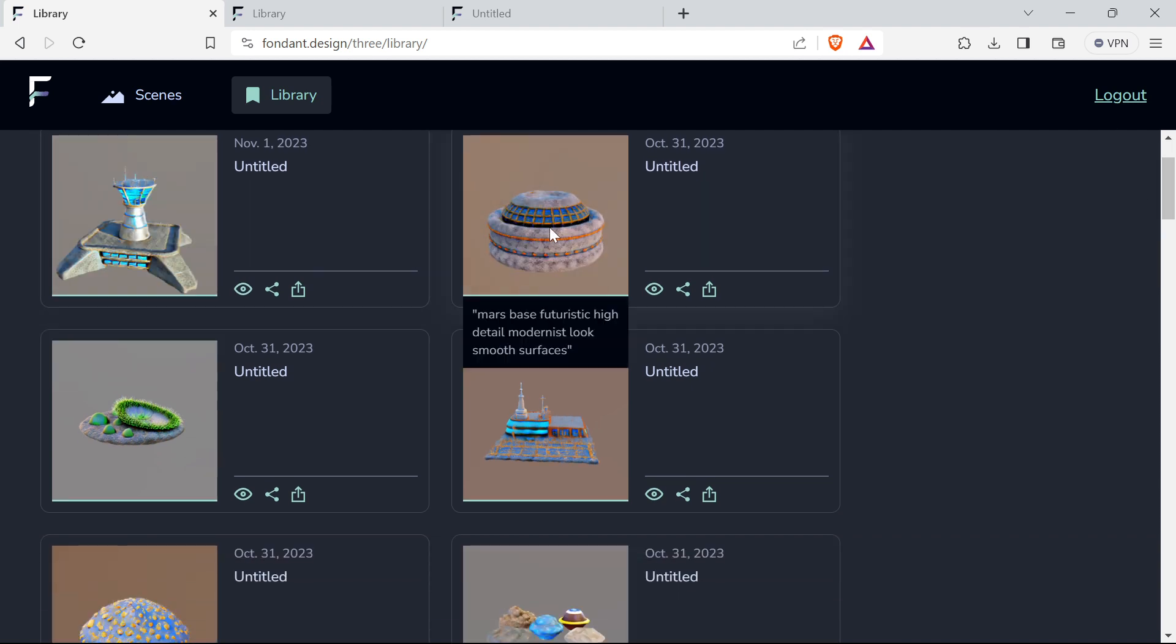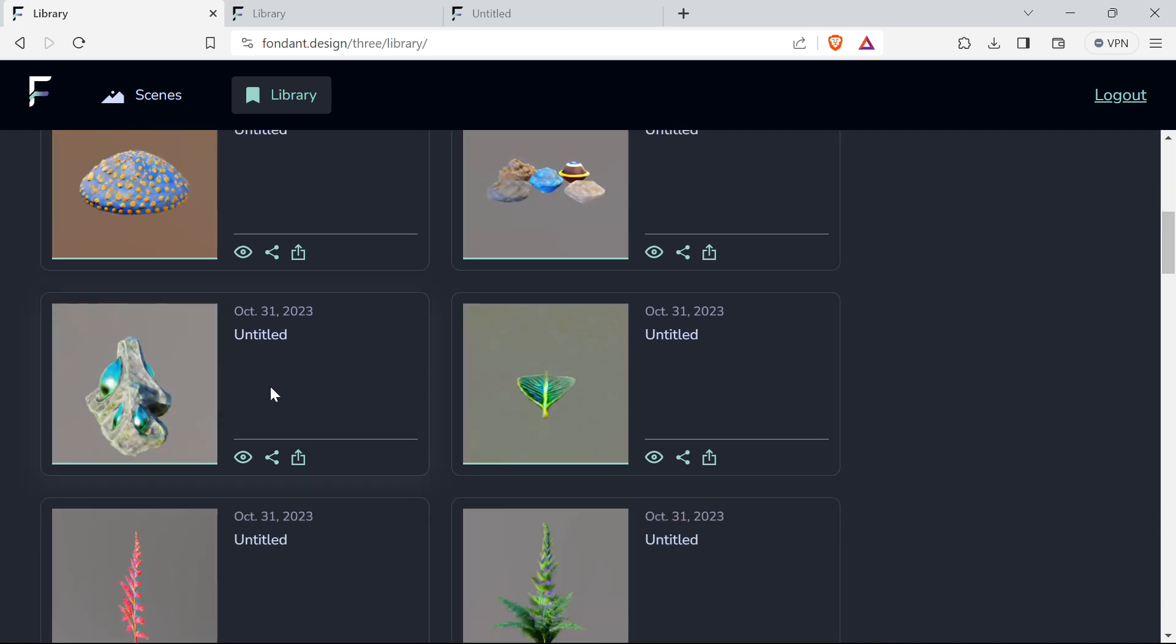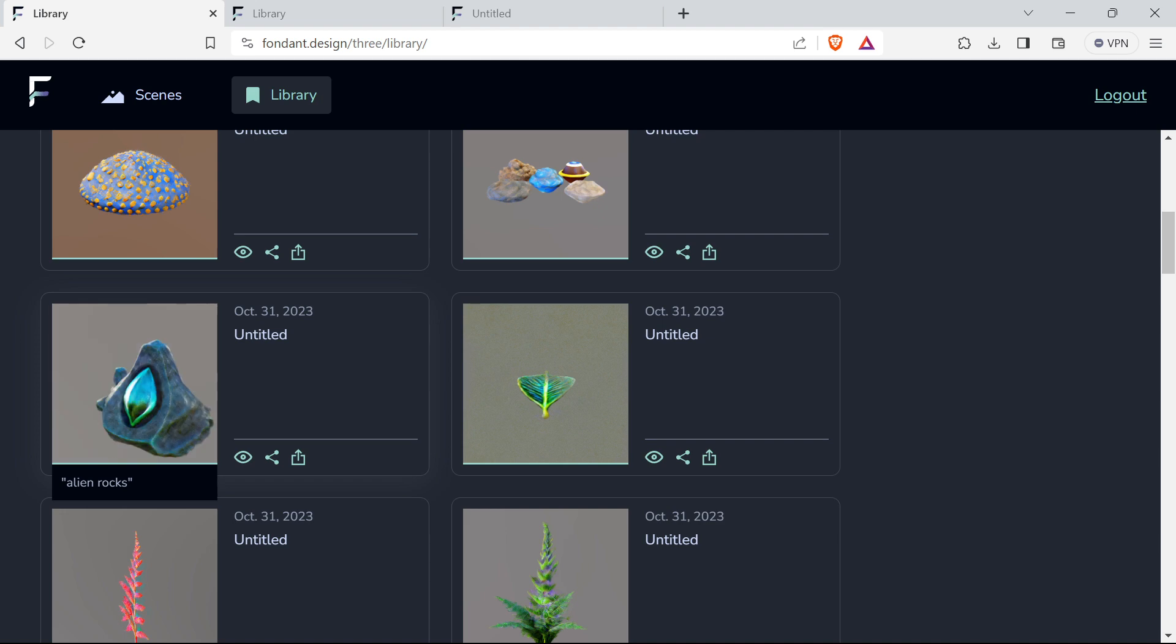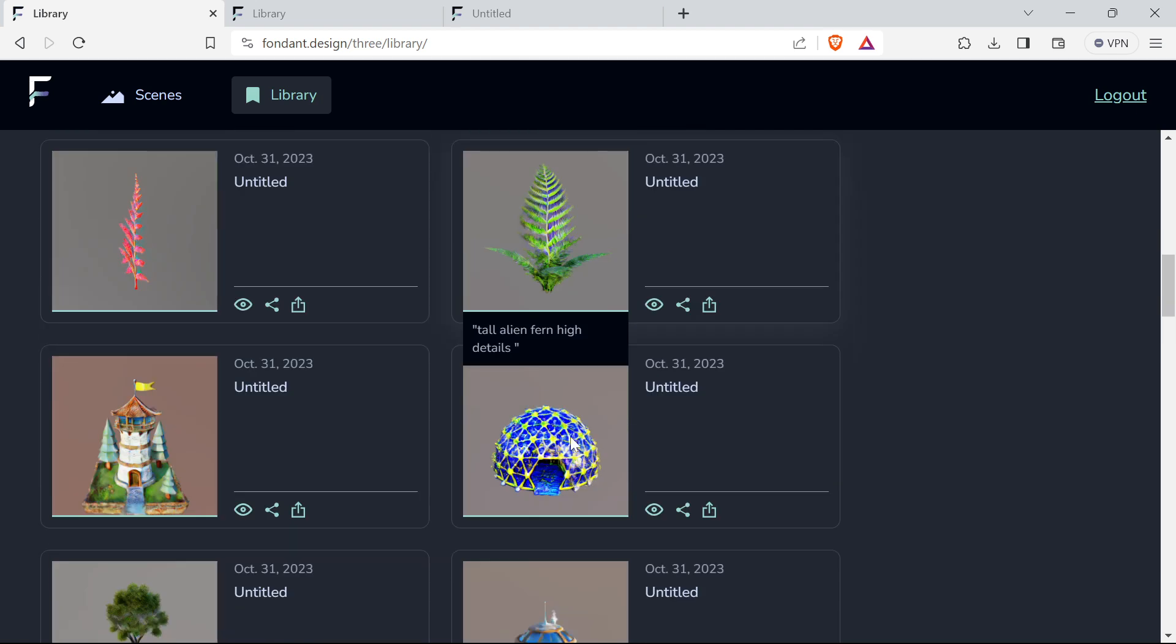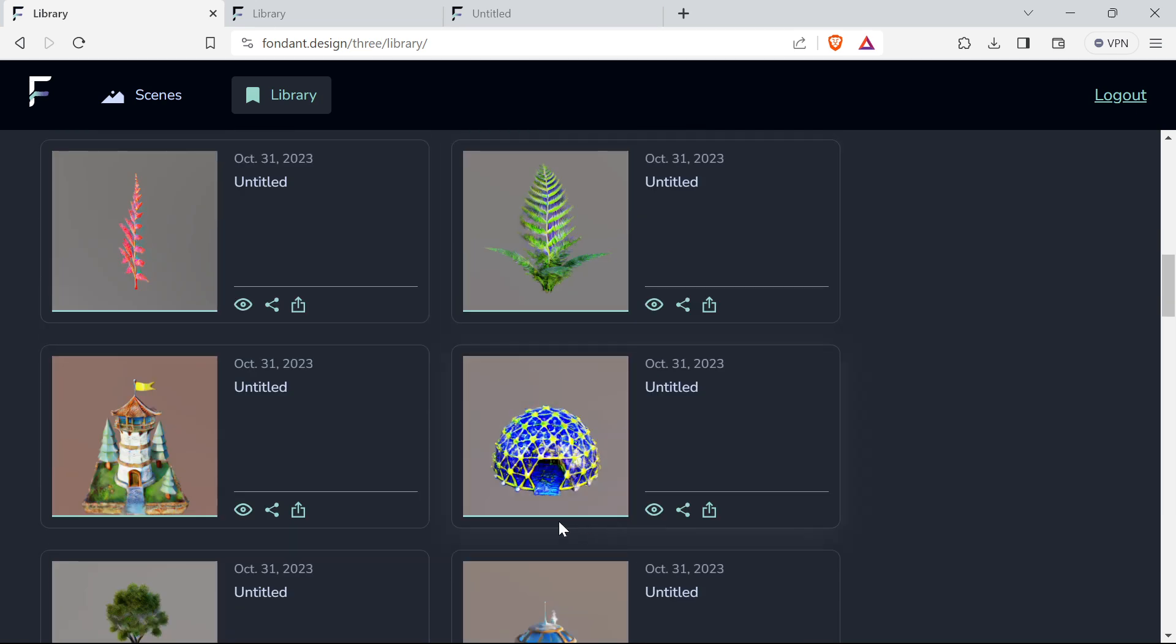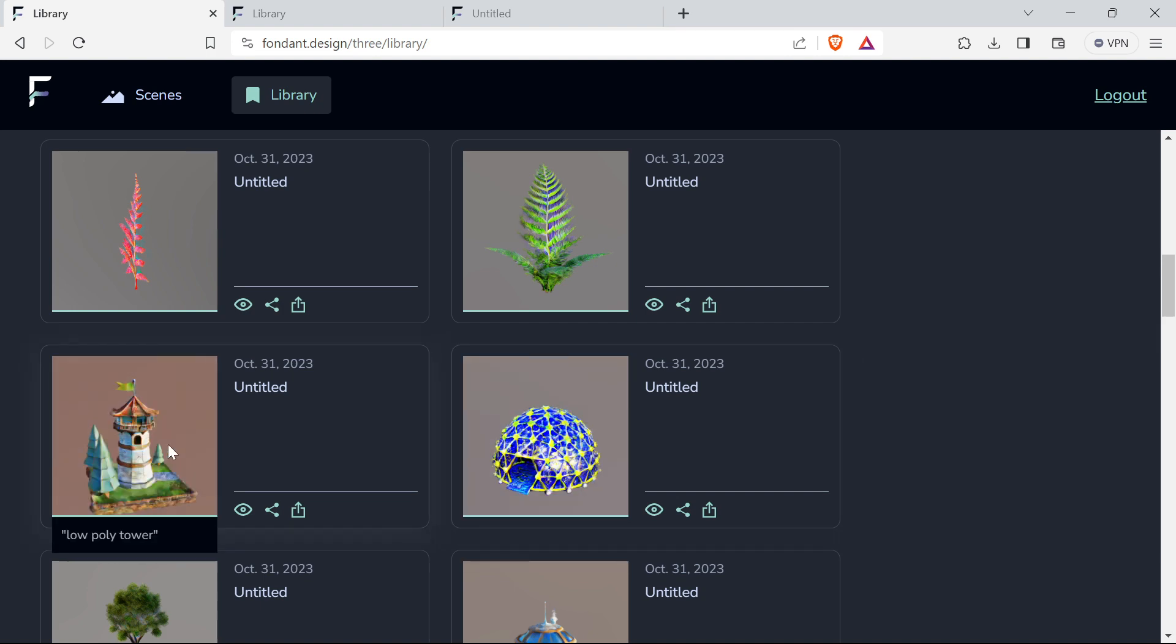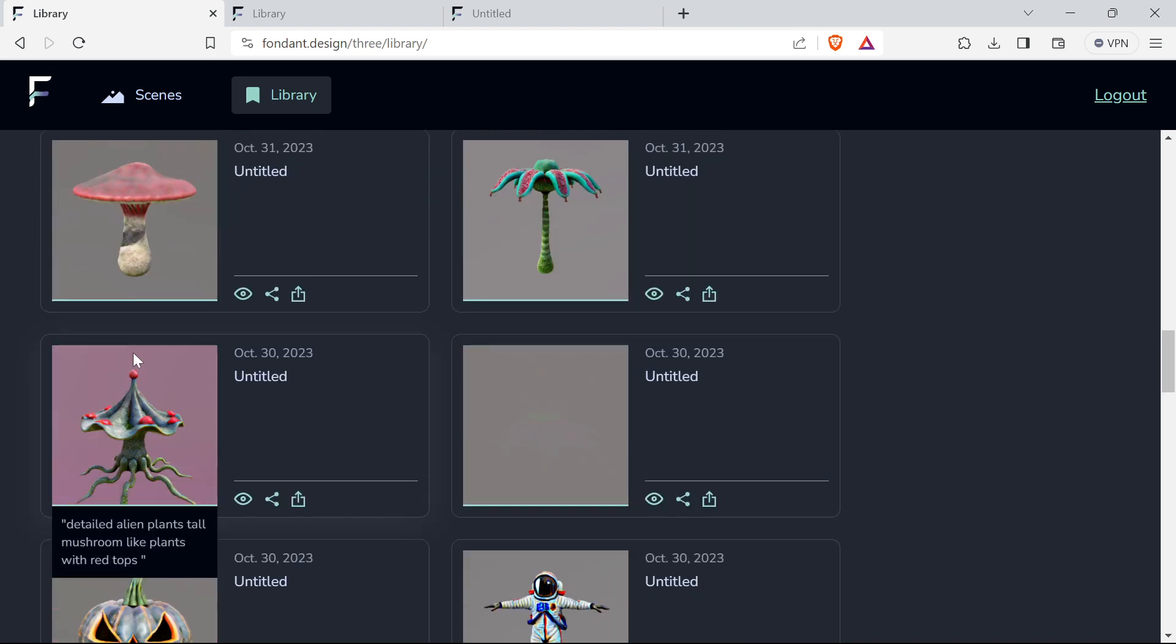Here we've got previews of some images that I made already. You can see I just typed there: alien rocks, alien leaf, high mesh dome, high detail.